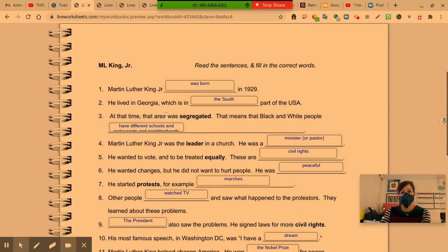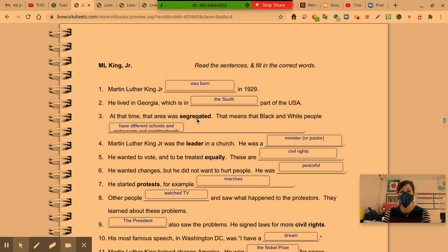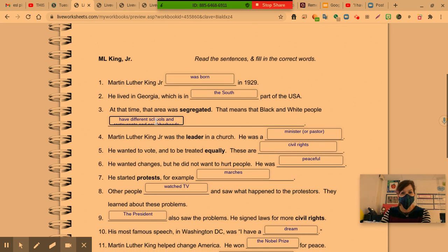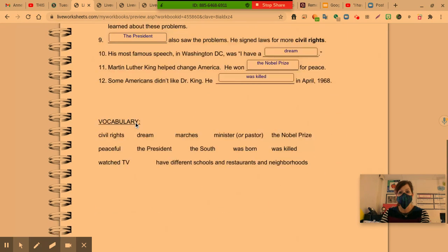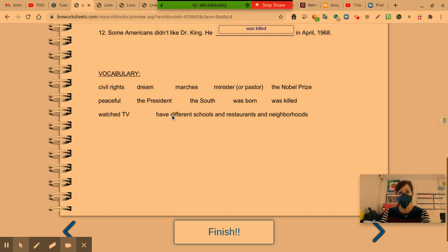Let's start off with the first one. Martin Luther King Jr. was born in 1929. He lived in Georgia, which is in the South. Notice that we capitalize the South as part of the USA. At that time, that area was segregated — that means it was divided, meaning that Black and White people had different schools, different neighborhoods, and different restaurants. The key vocabulary words you need to type in here are from the statement located at the bottom of your word bank: have different schools and restaurants and neighborhoods.